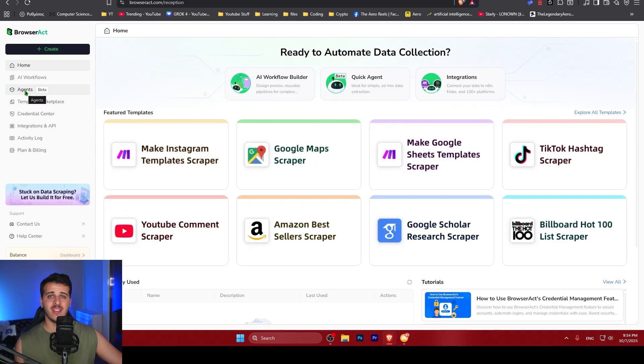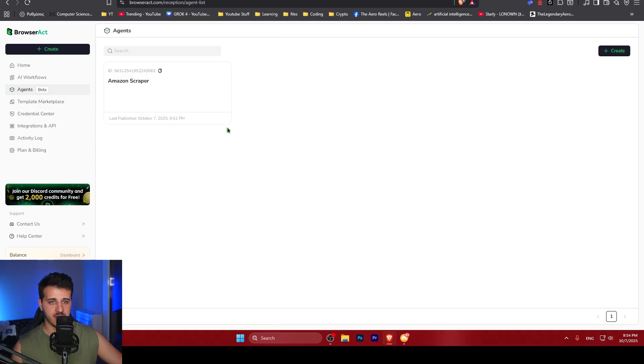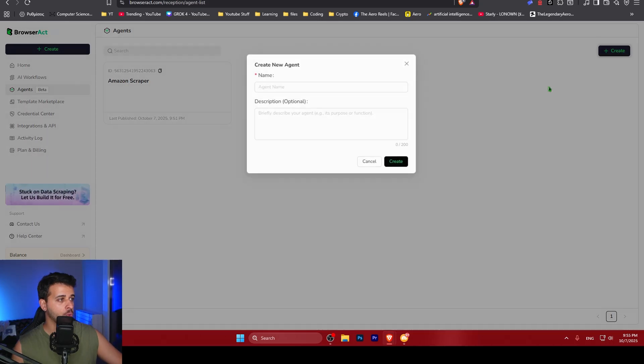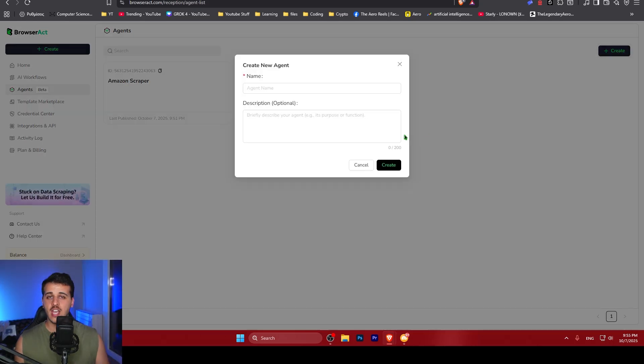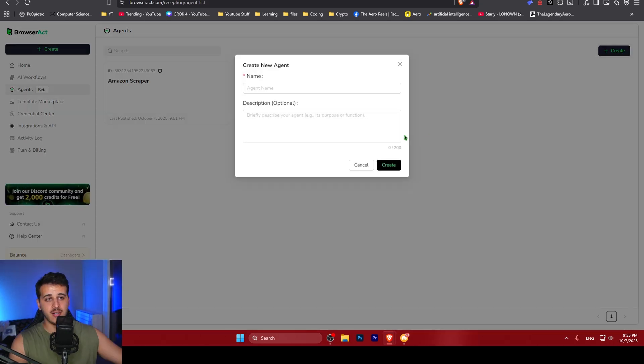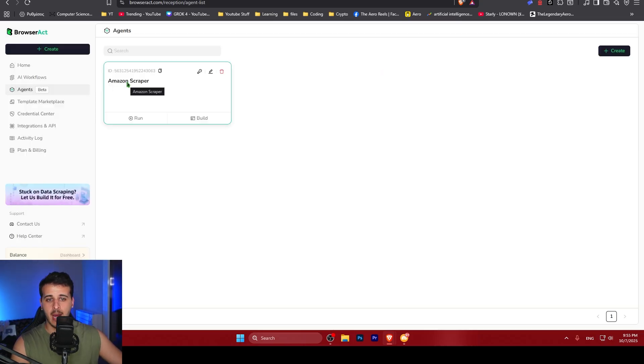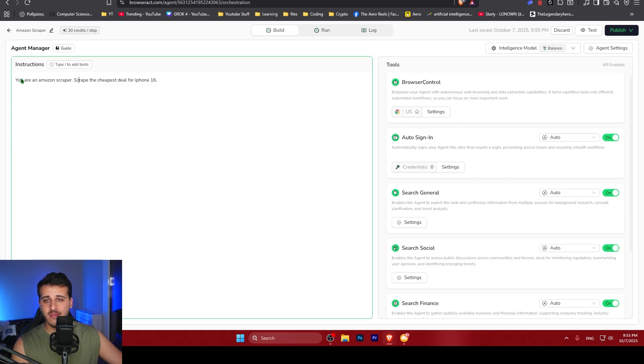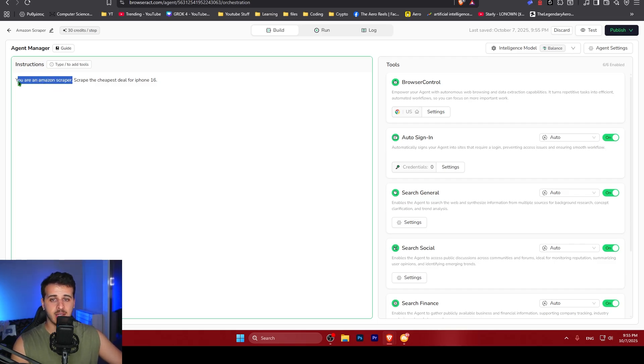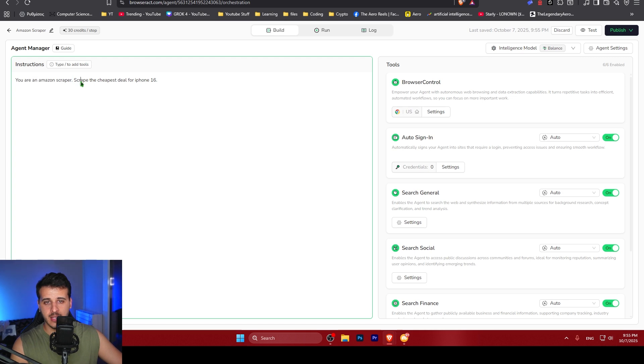The first thing that I want us to check is agents. Here you can create your own agent by clicking create. This agent will be your scraping agent and you can give it a name and a description. In this case, I have already created an Amazon scraper which I want to show to you. Here I specify the instructions for the agent. I tell it that it is an Amazon scraper and I want it to scrape the cheapest deals for iPhone 16.